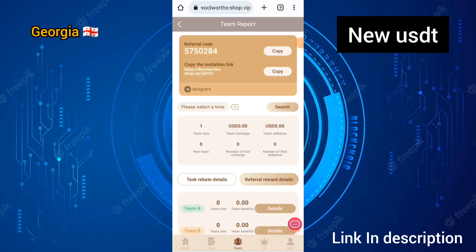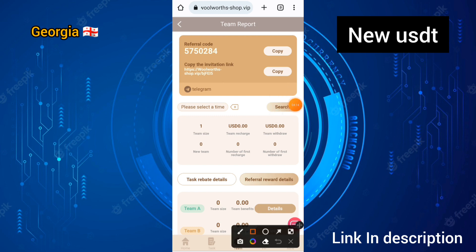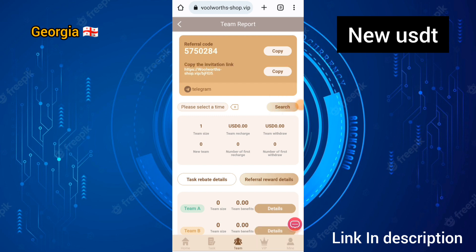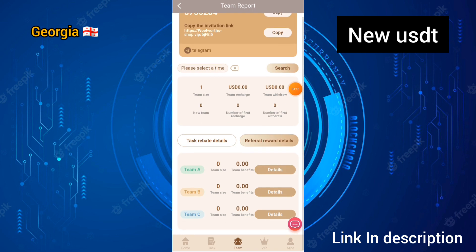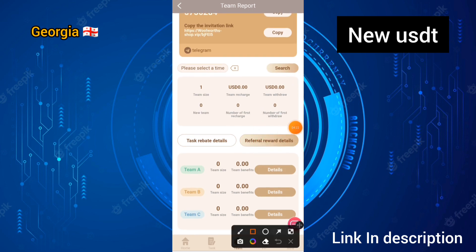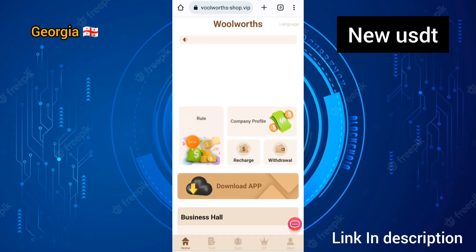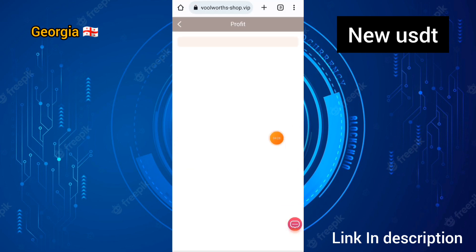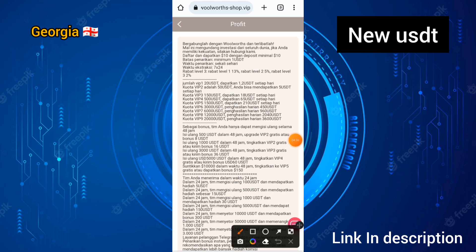I will show you how to get free income on this site. Copy your invitation link and place it in WhatsApp groups or Telegram groups. You can earn Team A and Team B income from this site, and welcome a lot of income every day.